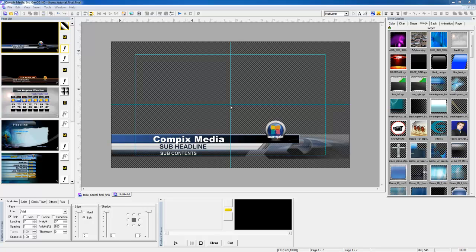Hi, this is Tom with ComPix, and today I will be showing you an overview of ComPix's GenCG.